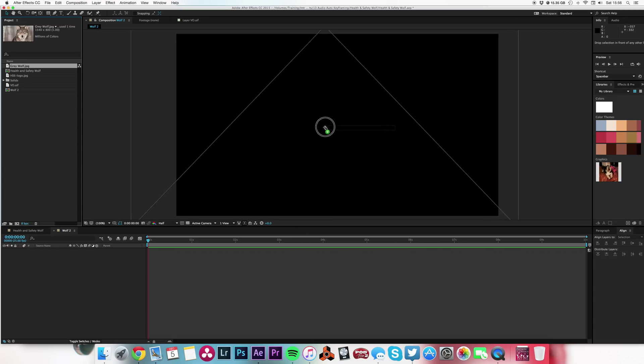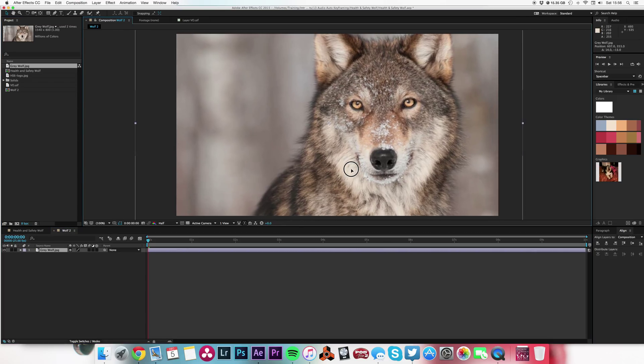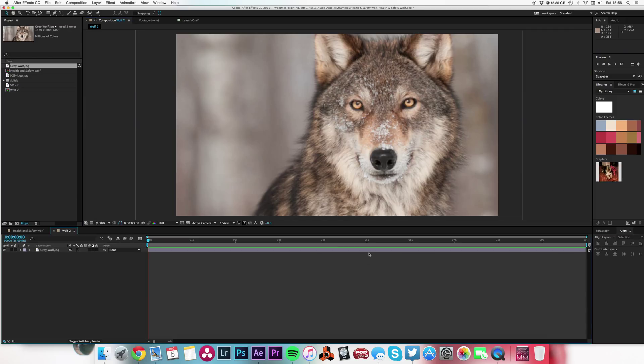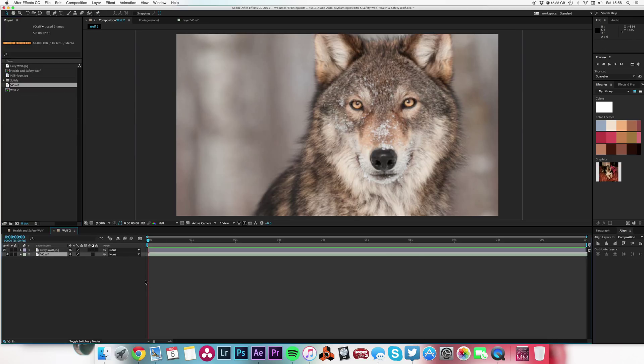There he is, looking majestic. Lovely gray wolf.